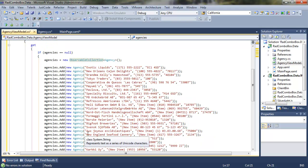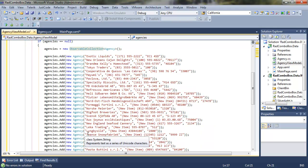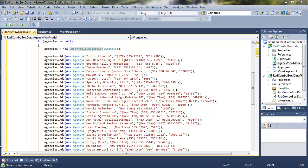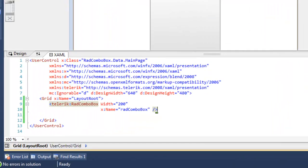And then having IntelliSense help me, and now you can see that we're adding all of these agencies into an observable collection of agency. Let's save all of that.